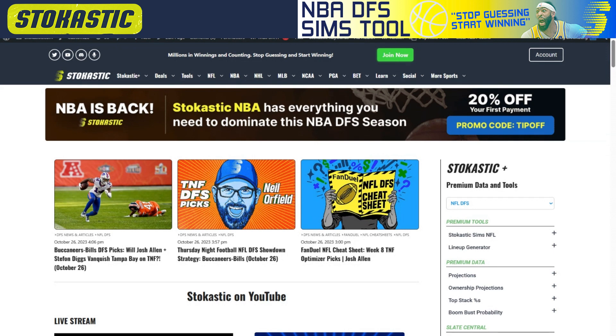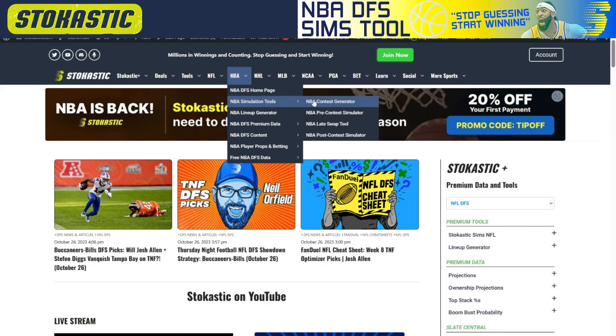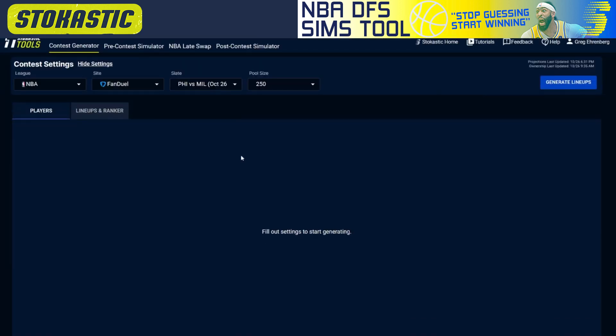Where I start when I'm on the Stochastic homepage is I click on the NBA tab where it says NBA simulation tools and then I go to the NBA contest generator. This is where I build my lineups out for the night.